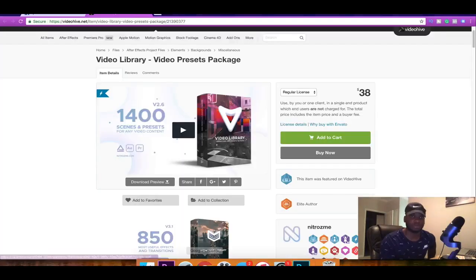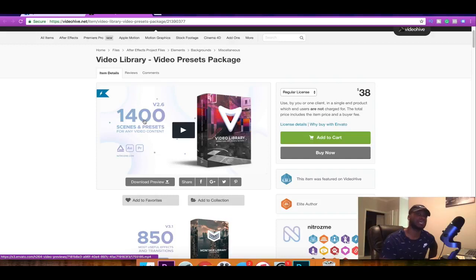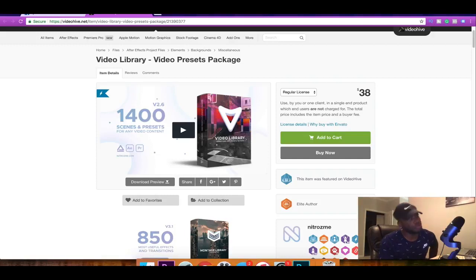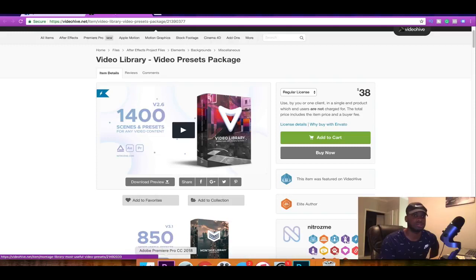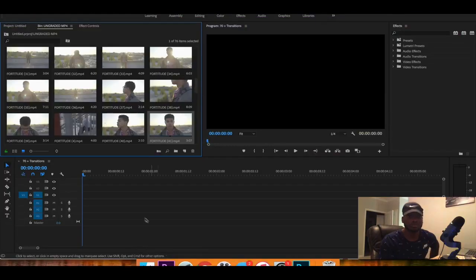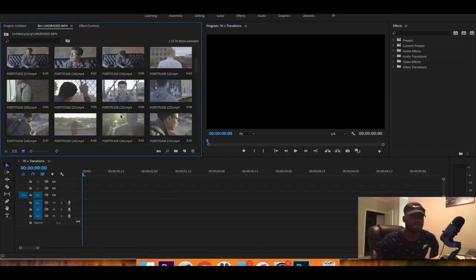But as you can see right here you get over a thousand four hundred scenes and presets. Now these are openers, glitches, all types of stuff. But it's mainly openers from what I saw. So let's go over to Premiere Pro. I'm going to just add a random clip so I can show you guys.